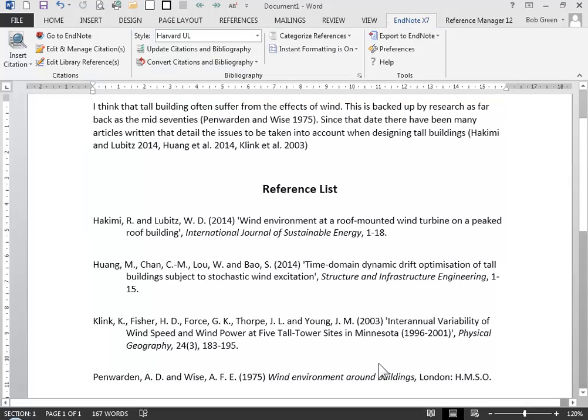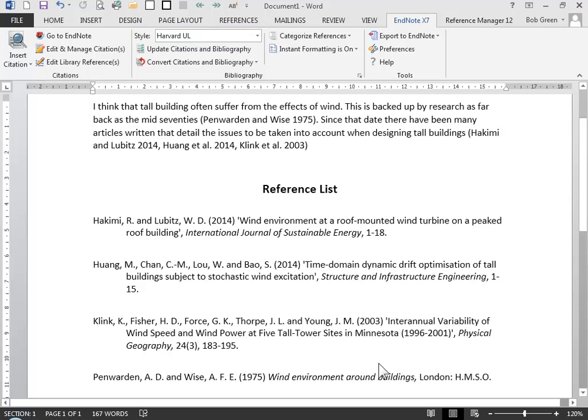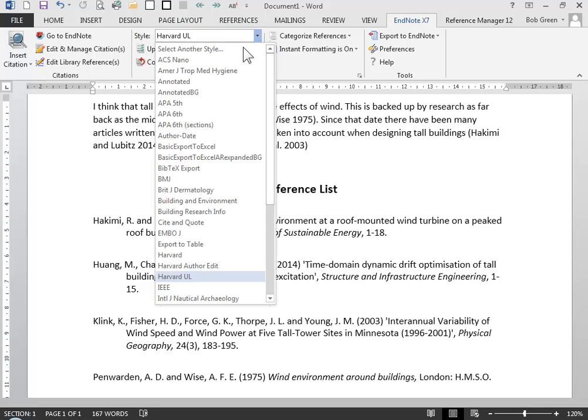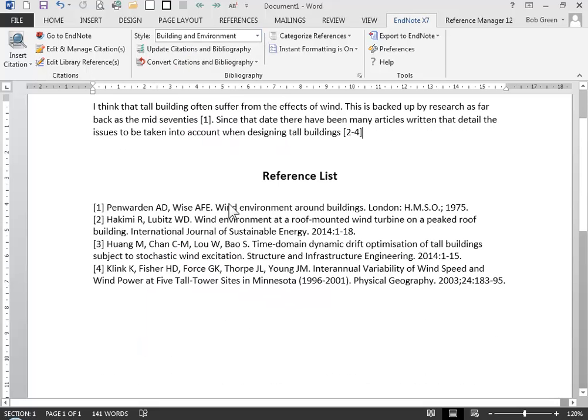This example has been written using a version of Harvard writing style but there are actually over six thousand different styles in EndNote and it's easy to change to a different one. This is an example of a numerical style.